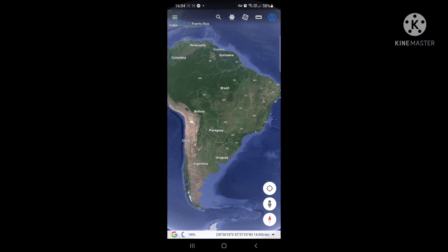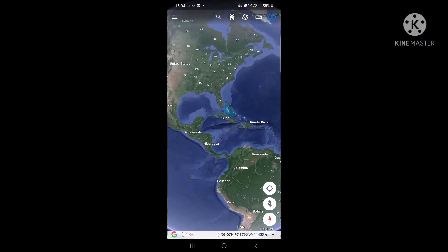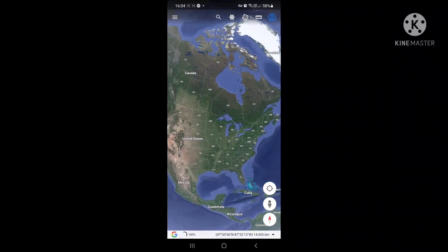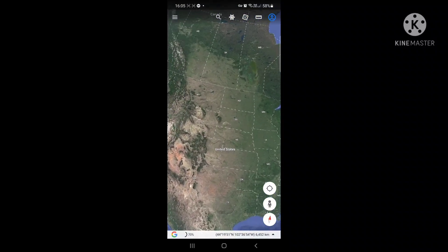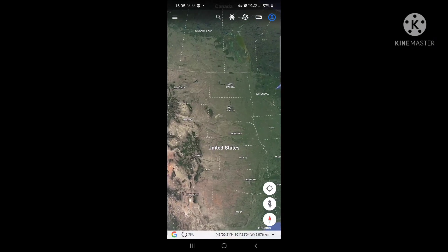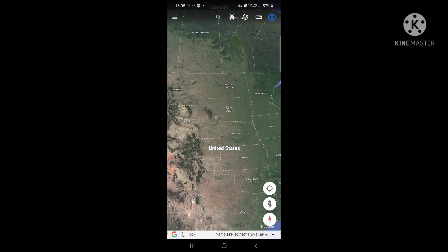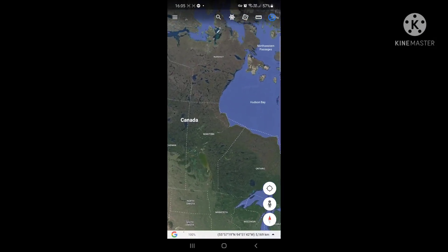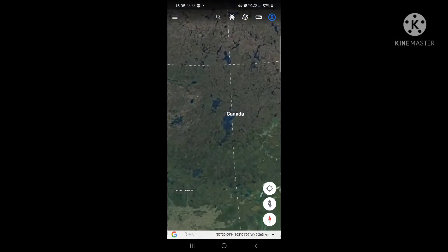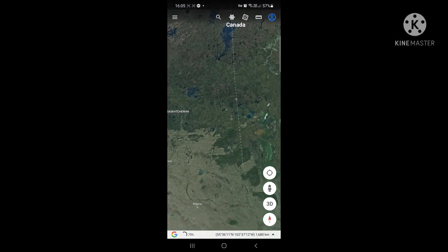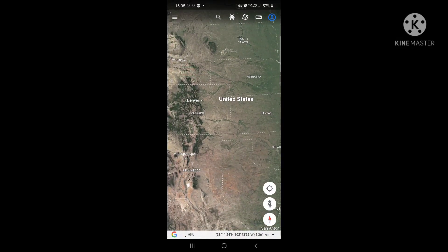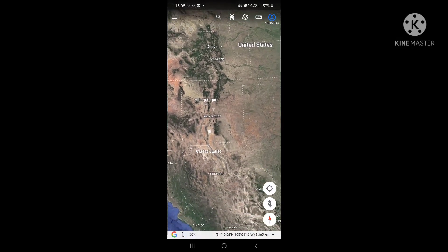From India to America in a few seconds - we are right here at the United States, whereas a few moments before we were in India. This is the technology that Google Earth provides. You can look into Canada and also look out for cities inside the United States.